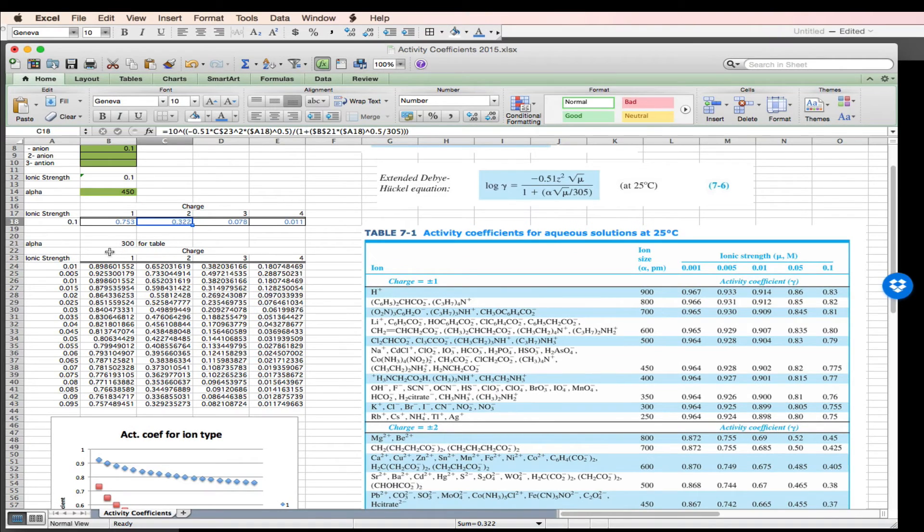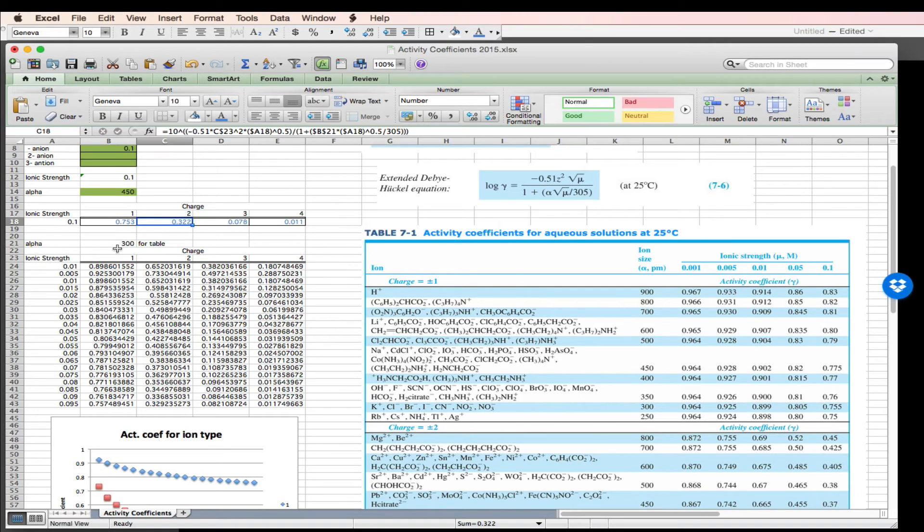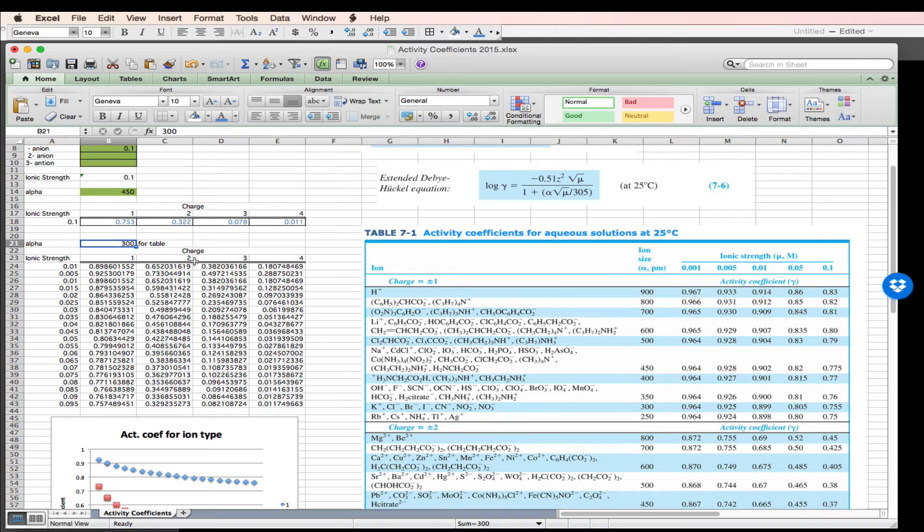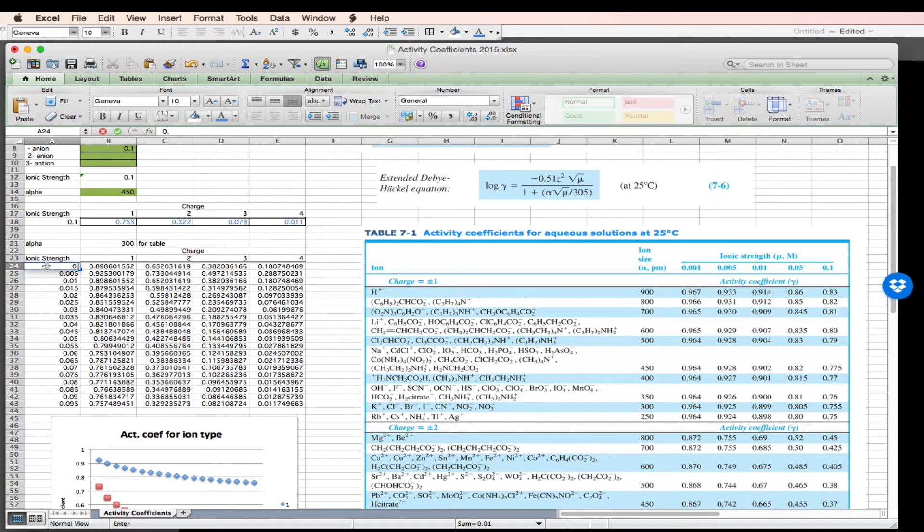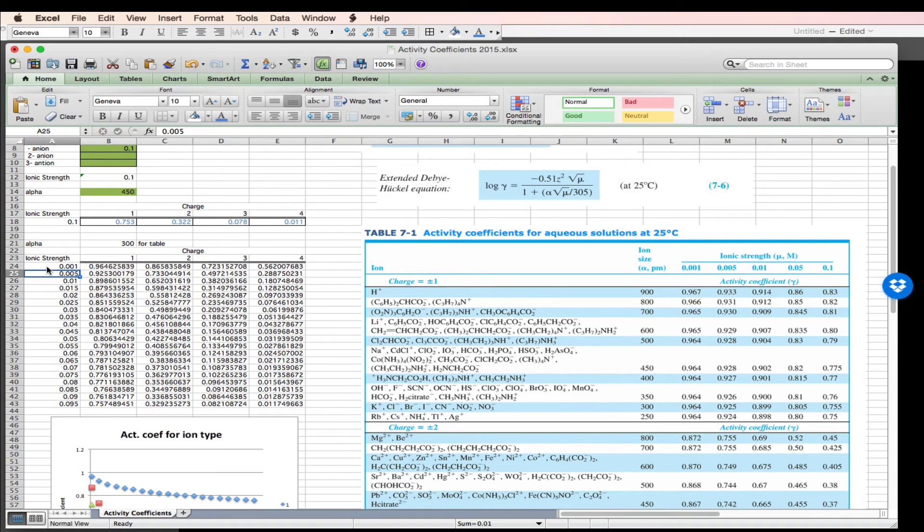And if we want to look at how the activity coefficient changes as a function of ionic strength, I can make a simple table. So I'll pick 300 for all of these species. I've got charge going across the top of my columns. I've got ionic strength going from a very low value, 0.001 all the way up to almost 0.1.